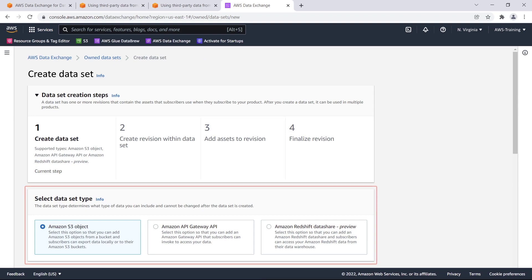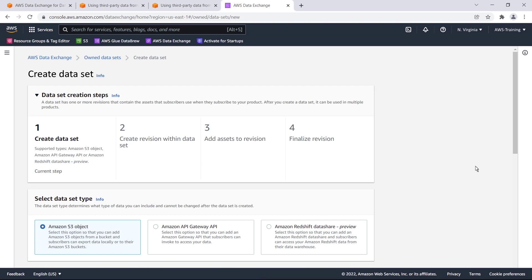First we'll select a data set type. As you can see, AWS Data Exchange supports Amazon S3 objects as a delivery method. It also supports other data set types such as Amazon Redshift Data Share and Amazon API Gateway API. For our purposes, we will deliver data via S3 objects.